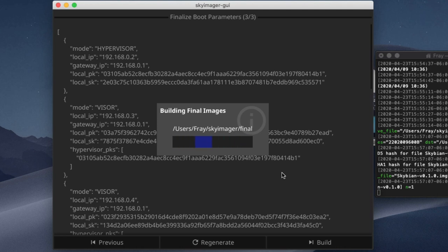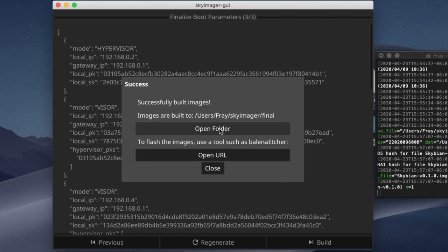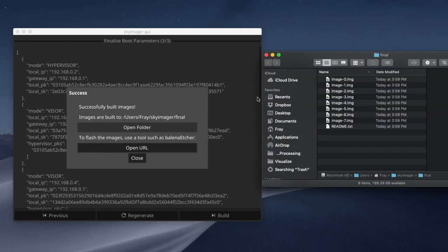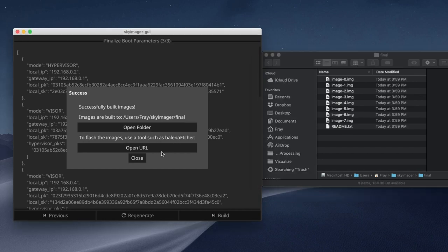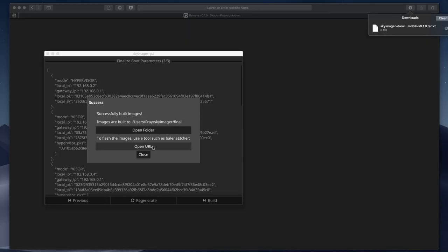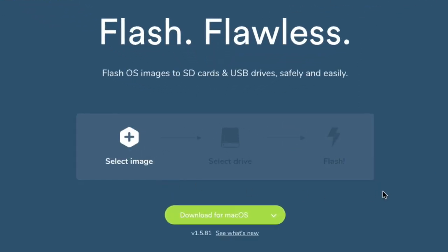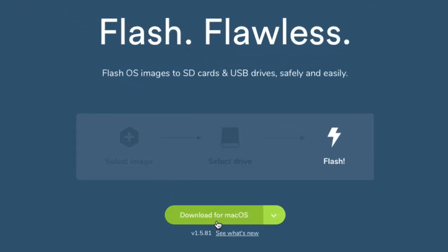Skyimager helpfully provides two links, one to the directory where your images were downloaded, and the other to a page on the internet where you can download Balena Etcher, which is a free open source program that works very well to flash the images onto the micro SD cards in your Skyminer.